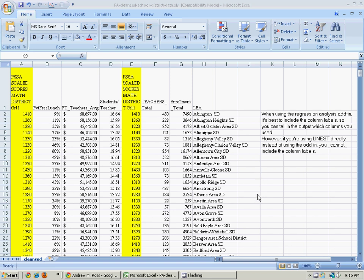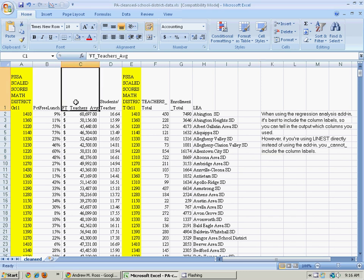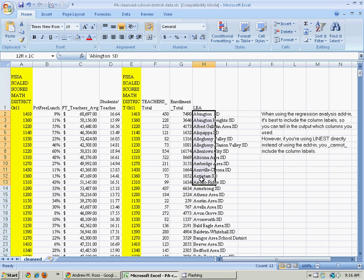Okay, now we're going to show how to do a multiple variable regression analysis using the add-in. I have here data on the percent free lunch, the teacher's average salary, and the student-teacher ratio for a bunch of school districts in Pennsylvania.